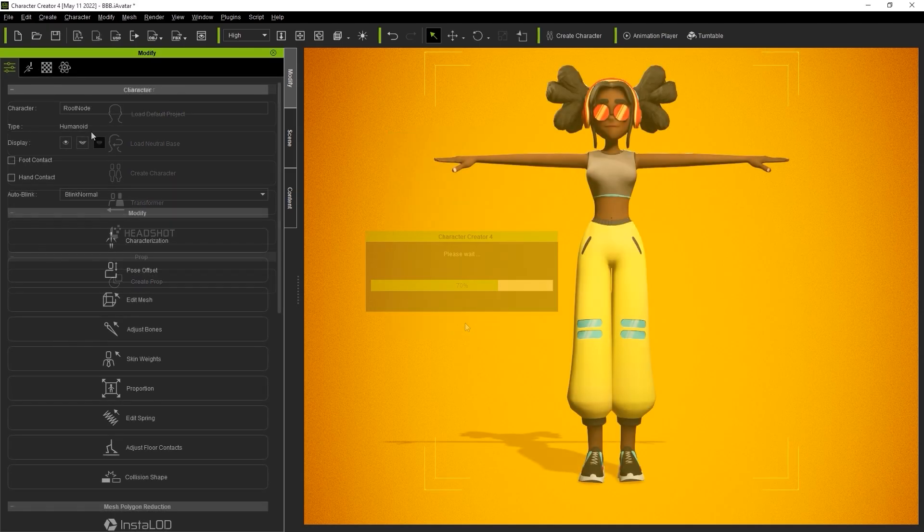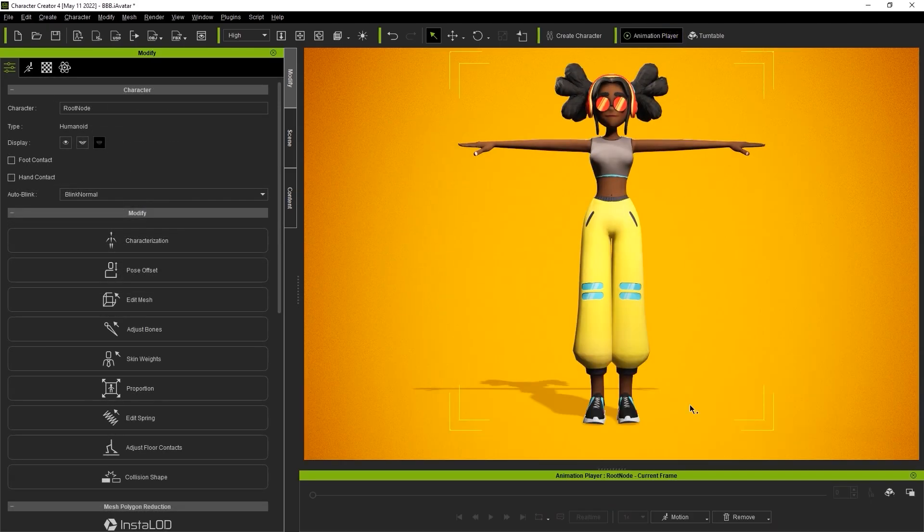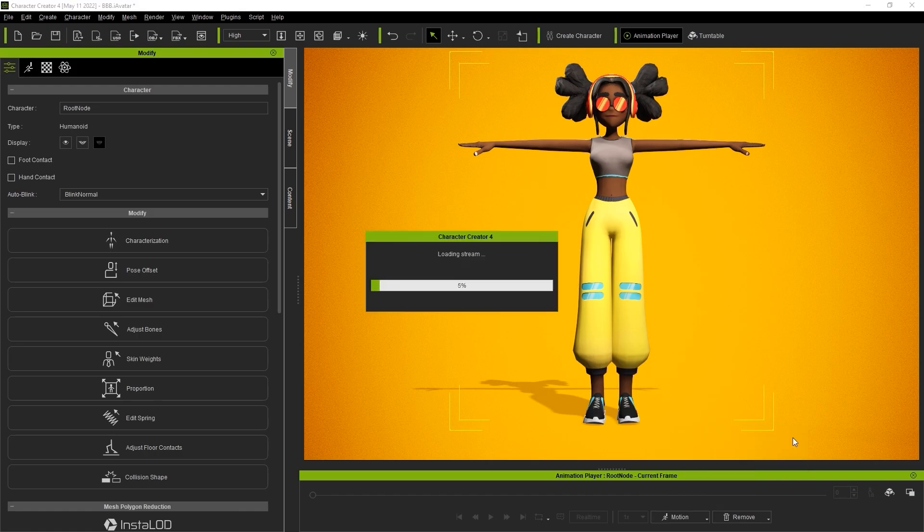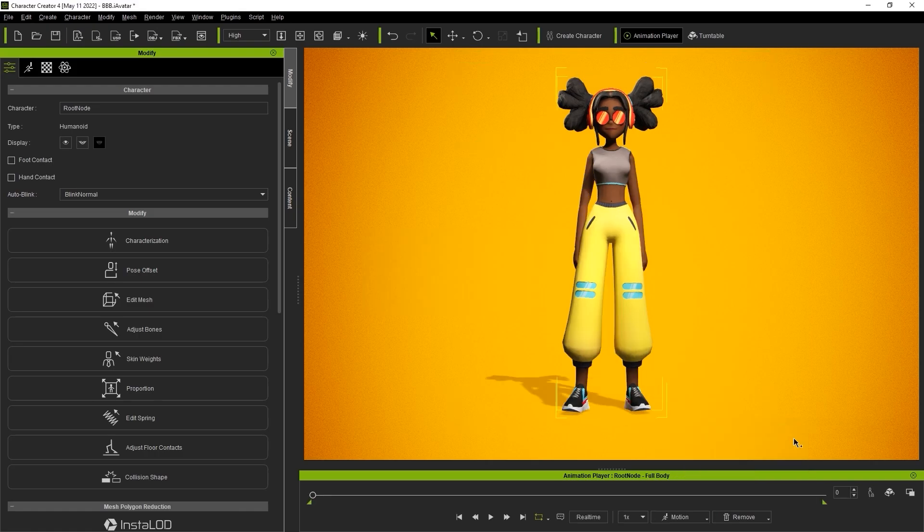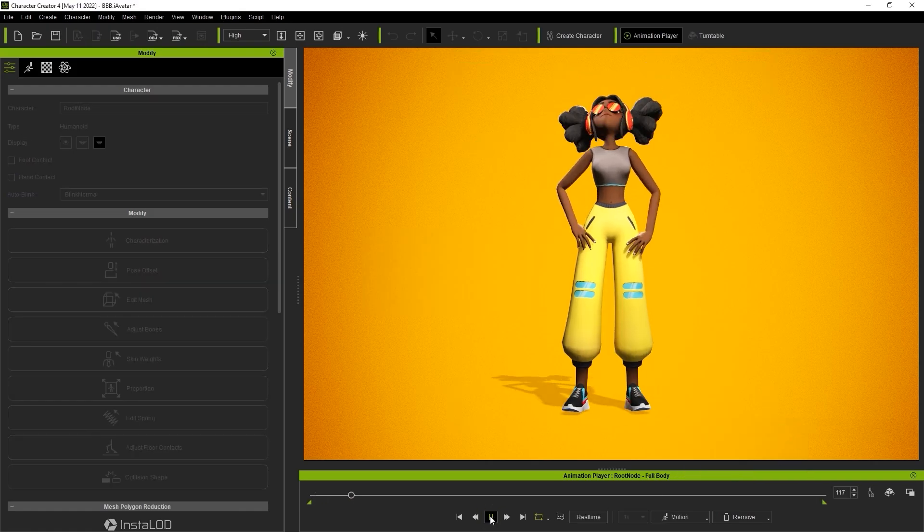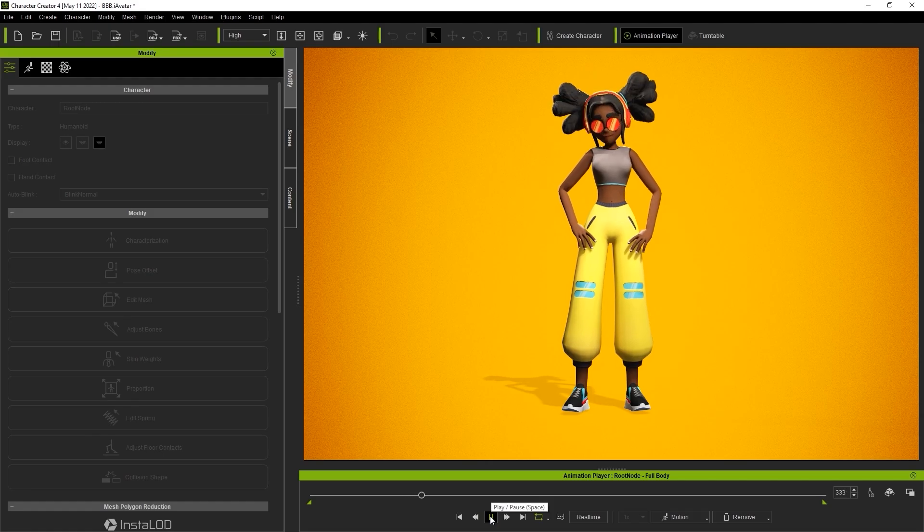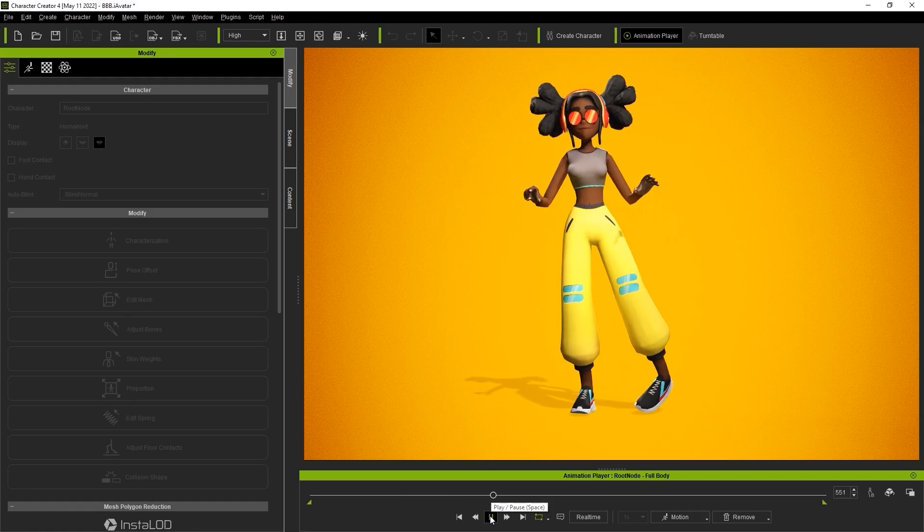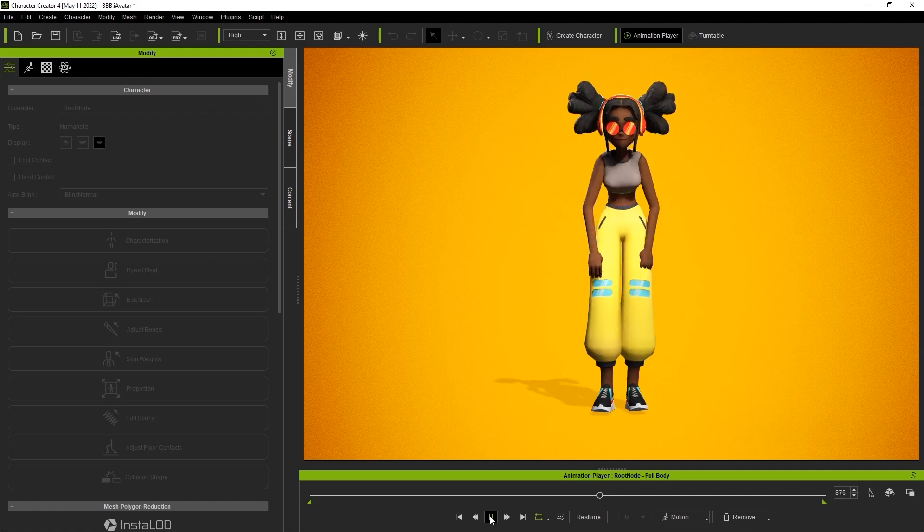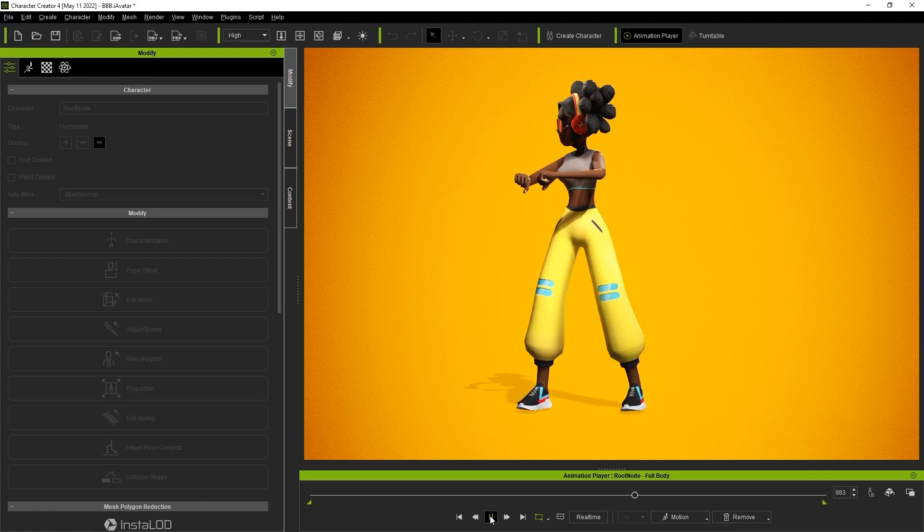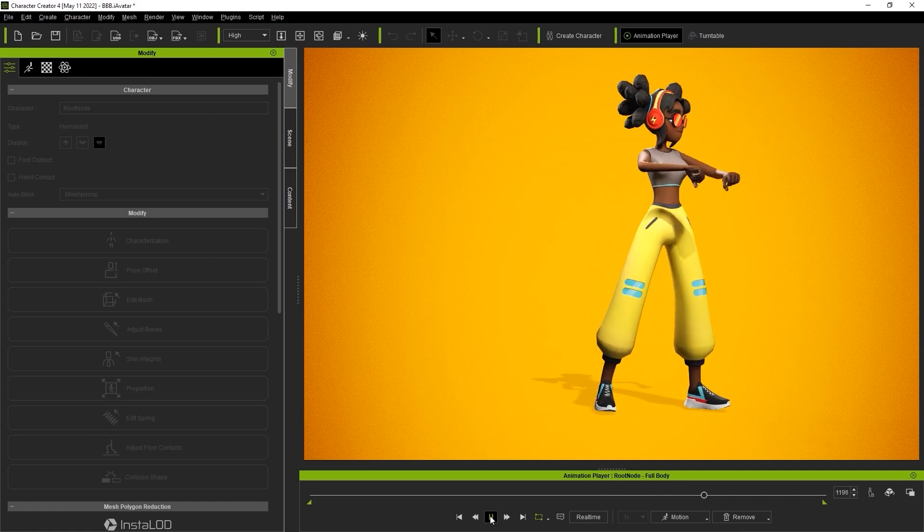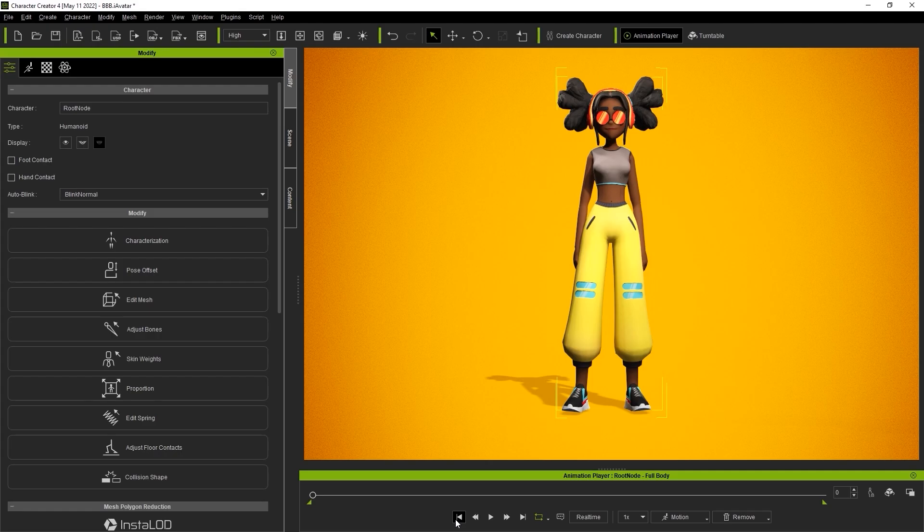We can test things out using any number of the calibration profiles in the animation player. In this case, I'm using the full body test. Things are looking good, so let's go into Characterization mode next, where we can see all of the character's bones have been mapped.